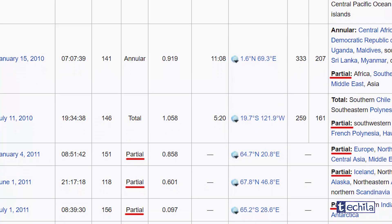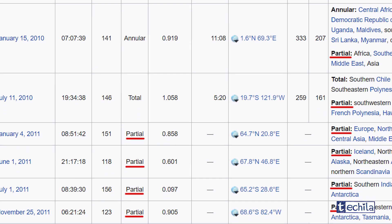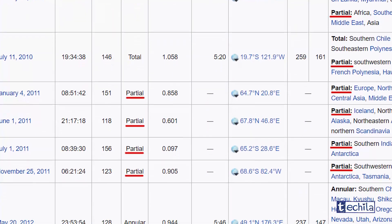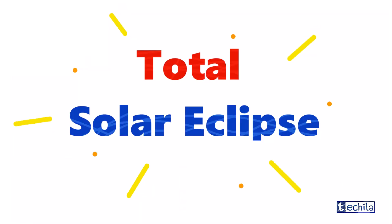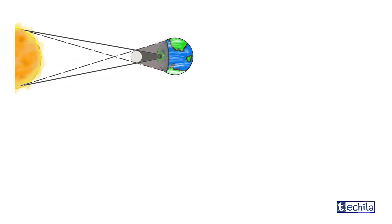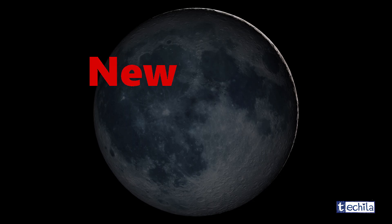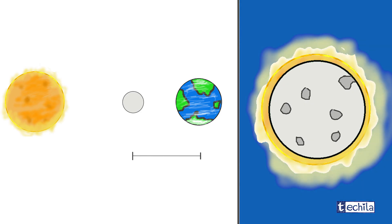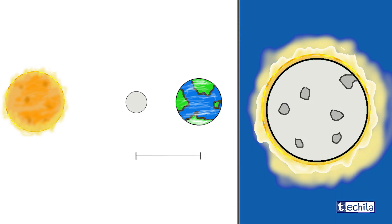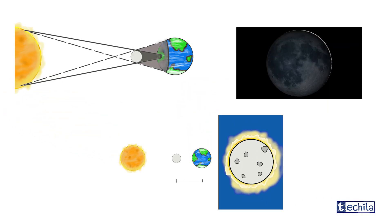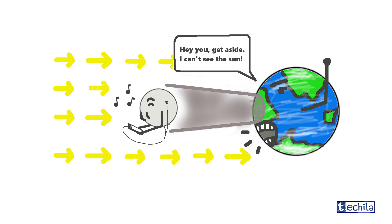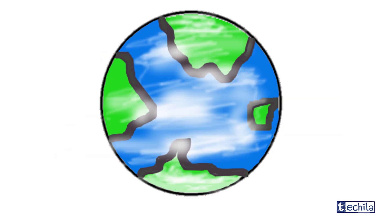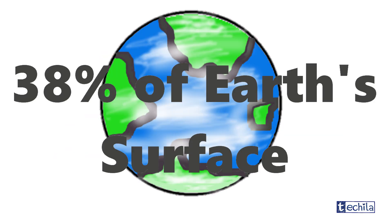So partial solar eclipse is a frequent phenomenon and happens a couple of times in one year. But the total solar eclipse is a big deal because for a person to experience it, he has to wait for a solar eclipse to clash with the new moon day, also when the distance between the moon and the earth is sufficiently small. To decrease the probability even more, the moon must cast its umbra on land, which only covers about 38 percent of earth's surface.